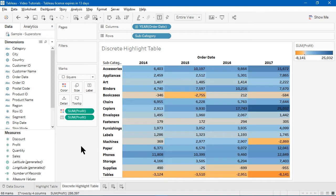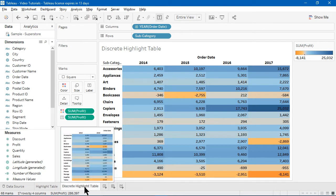In the previous video, I covered how to create a highlight table. In this video, we'll continue on the same theme and learn how to create a discrete highlight table. You can download the workbook associated with this video via the below link.